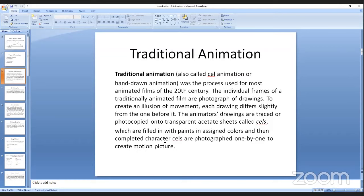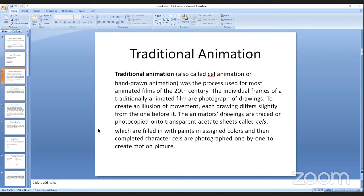2D animation can be done in draws on ones or draws on twos. Draws on twos gives you smoother animation and is most used to show smoothness. If we draw on ones, the animation will be kind of jittery or shaky. That's why draws on ones is used only when we need to do something like speed motion. But it can depend on the animator and how they want to do it.